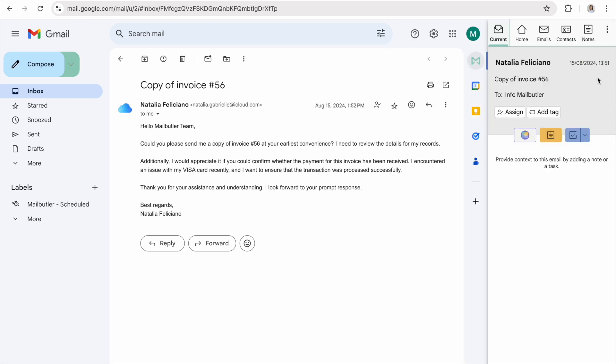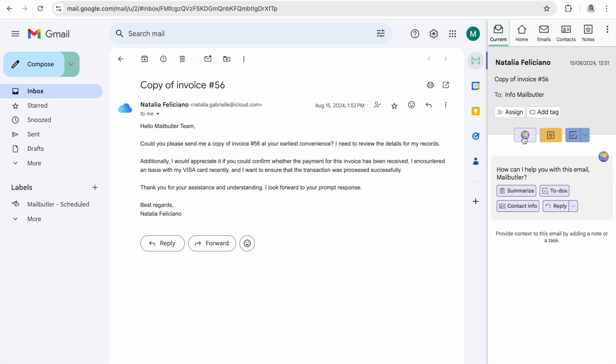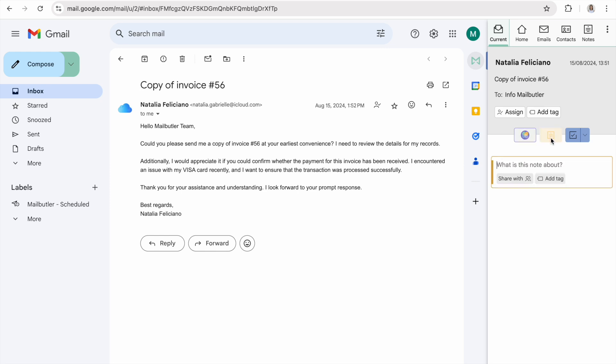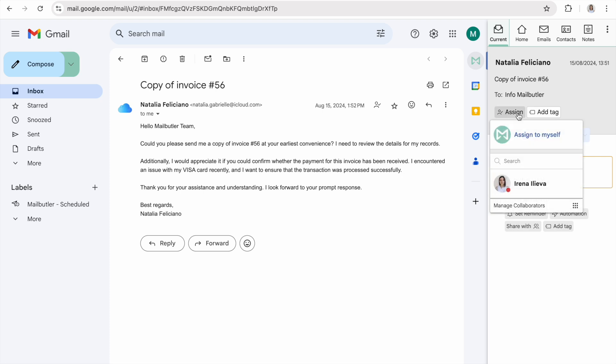At the top of the sidebar you will find the MailButler navigation bar. Open the current tab to access all the smart inbox features you can use on your received messages. These include the AI PowerSmart Assistant, Notes, Tasks, Email Assignment, and Tags.